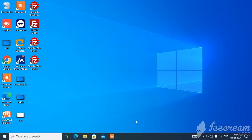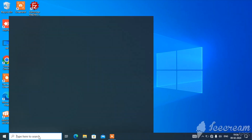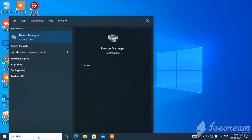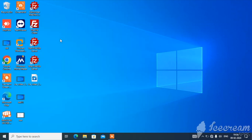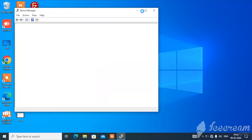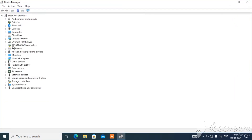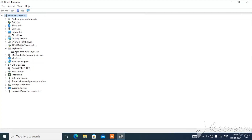Let's start the video. The first method is the temporary method. Go to search and open Device Manager. Make sure you run it as administrator — you should be an admin of your account. In Device Manager, find the keyboard section.